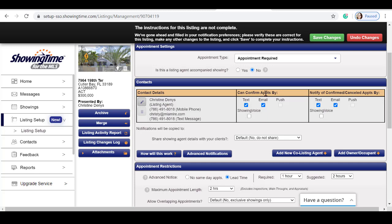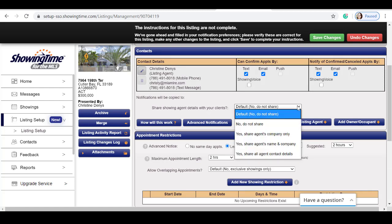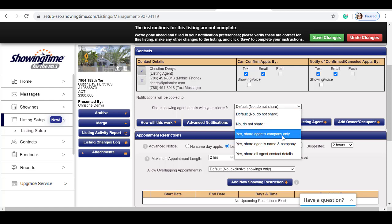For this example, I'm going to select text and email. We then decide where notifications will be copied to. Do you want to share showing agent details with your client? The default is no, but you can select yes.